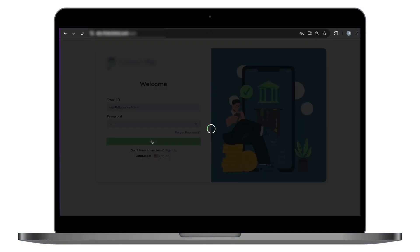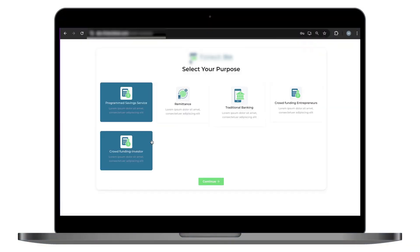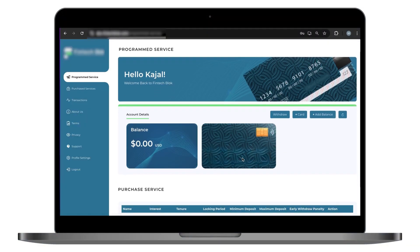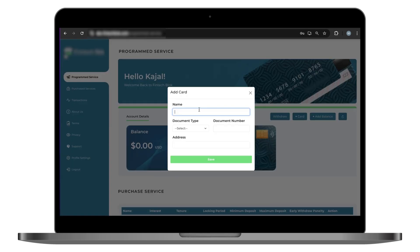Let us start showing you the user login of the user panel. Once users log in, they're taken to a service dashboard displaying essential financial details and options like withdraw, card, and add balance. It's intuitive and easy to navigate, ensuring users have a seamless experience from the start.